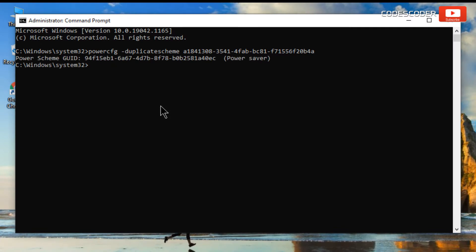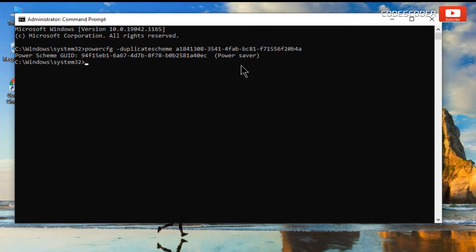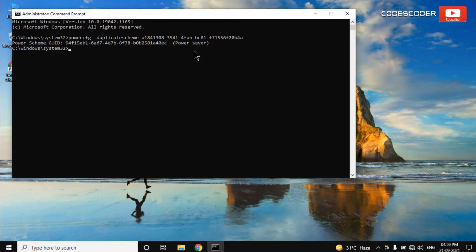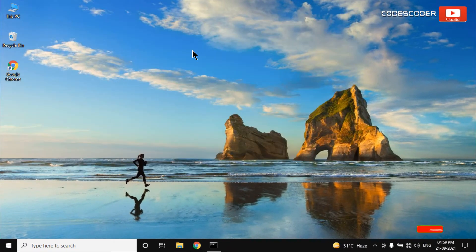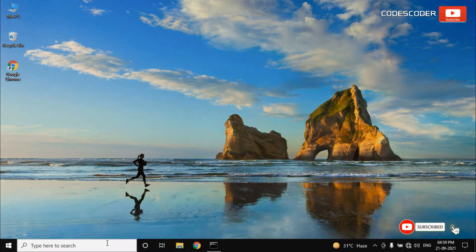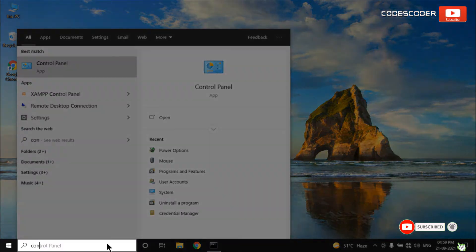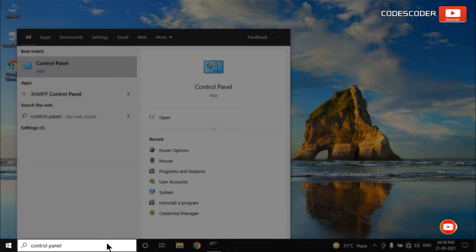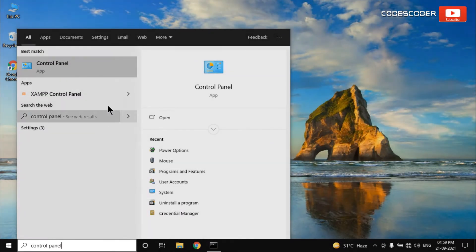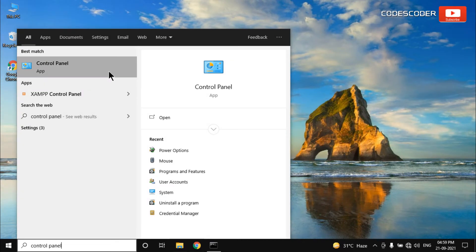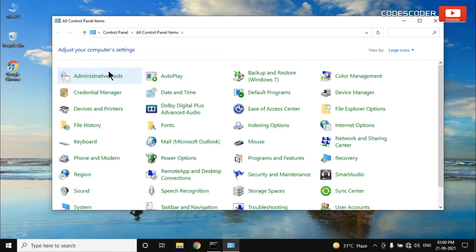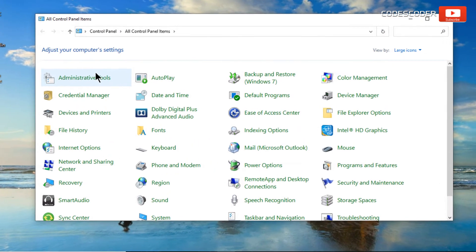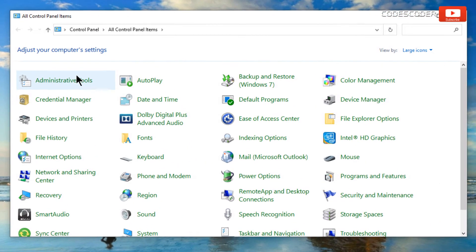You can see here, command has been run successfully. Again go to the search bar and type control panel. Click on control panel at the top. Now click on power options.